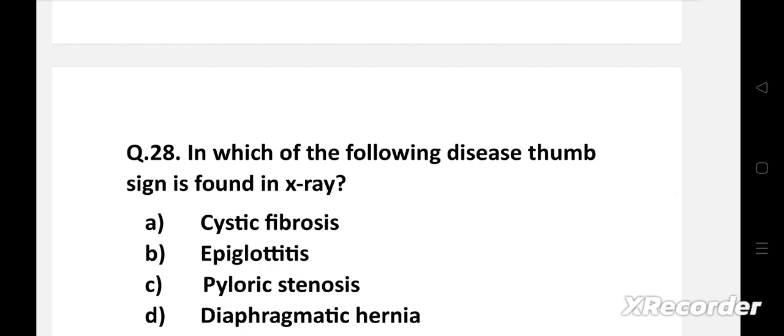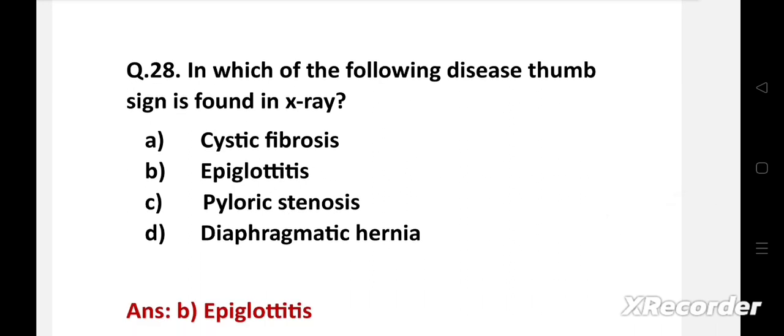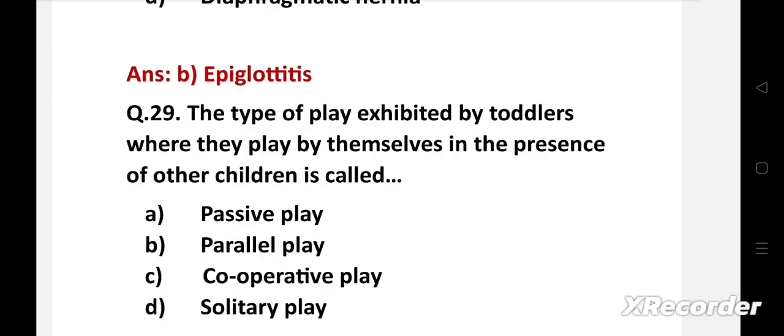In which of the following diseases is thumb sign found on X-ray? Option A: cystic fibrosis, B: epiglottitis, C: pyloric stenosis, D: diaphragmatic hernia. Right answer is option B: epiglottitis. Epiglottitis is inflammation and swelling of the epiglottis. The most common cause is bacterial infection.